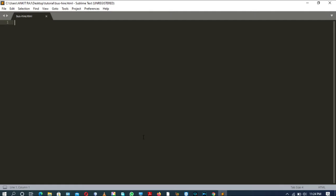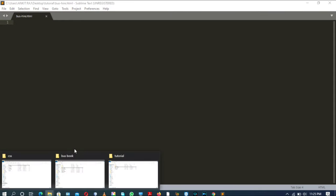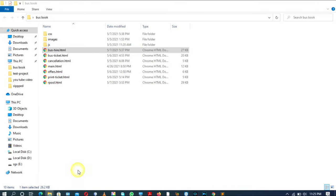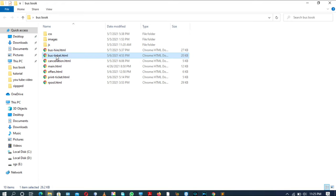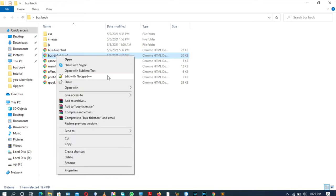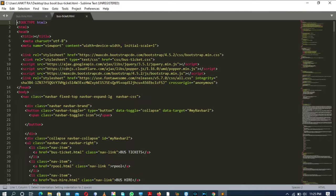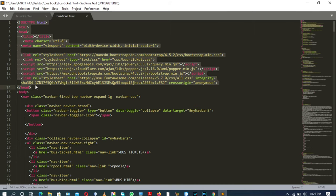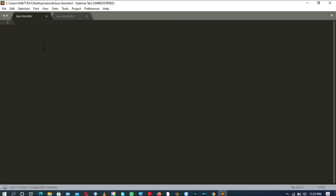First of all, let me copy the CDN link of Bootstrap and jQuery from the last page of bus book that we have left earlier. I am copying from bus ticket page. That's it.